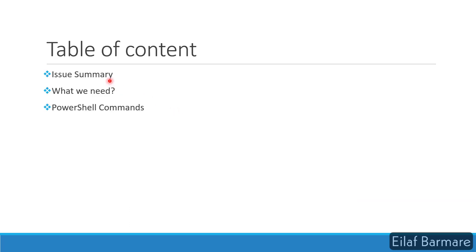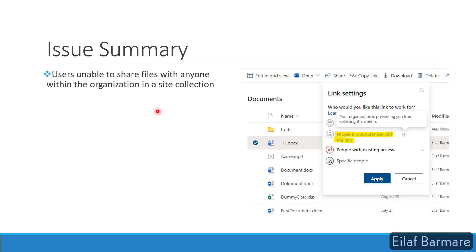Today we'll discuss the issue or the scenario, the requirements, and the PowerShell commands to fix the issue. So let's begin with the issue summary.